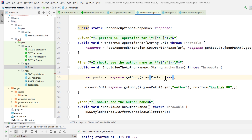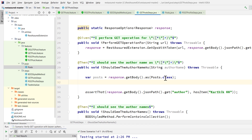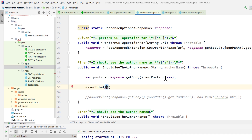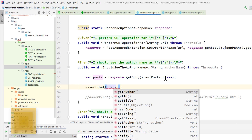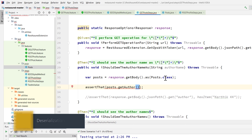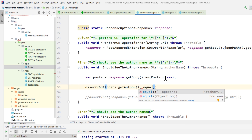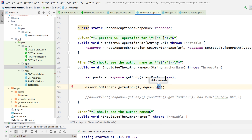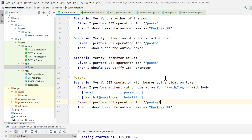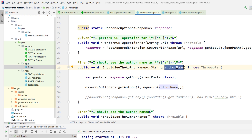Then I'll perform an assertion using `posts.getAuthor()` and verify it equals the author name we're passing in. This is using the getter operation from our POJO rather than a hard-coded string, which is much more maintainable. I'll save and run the scenario.